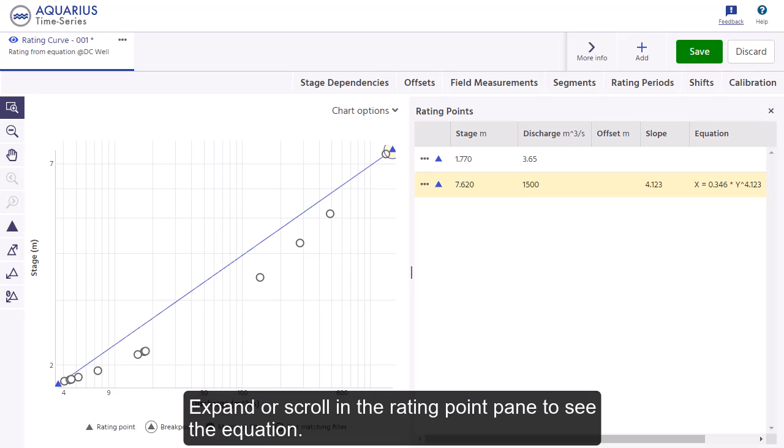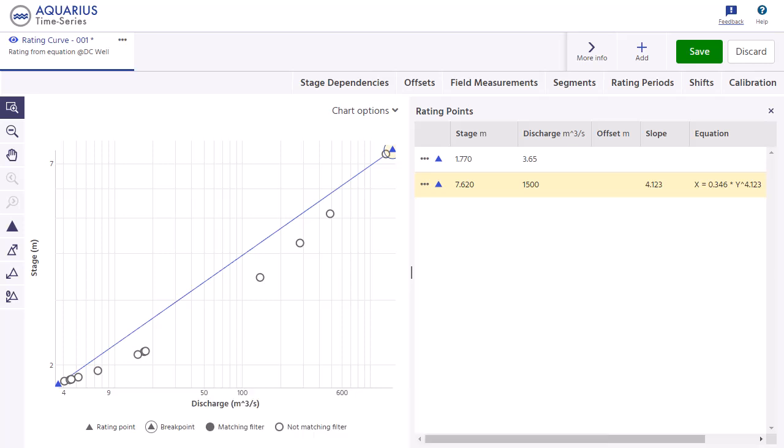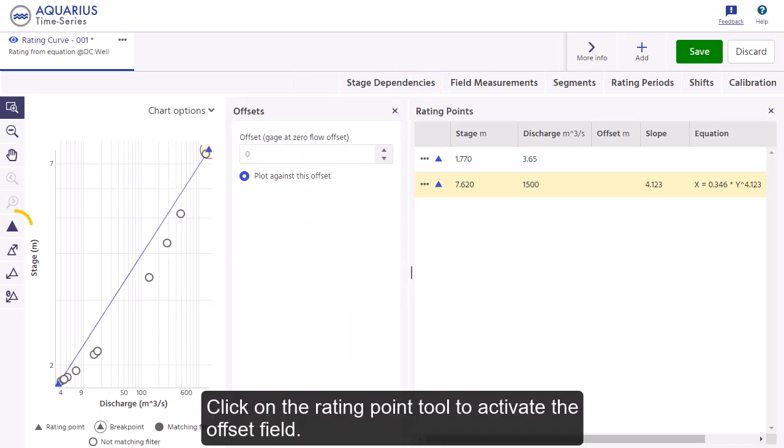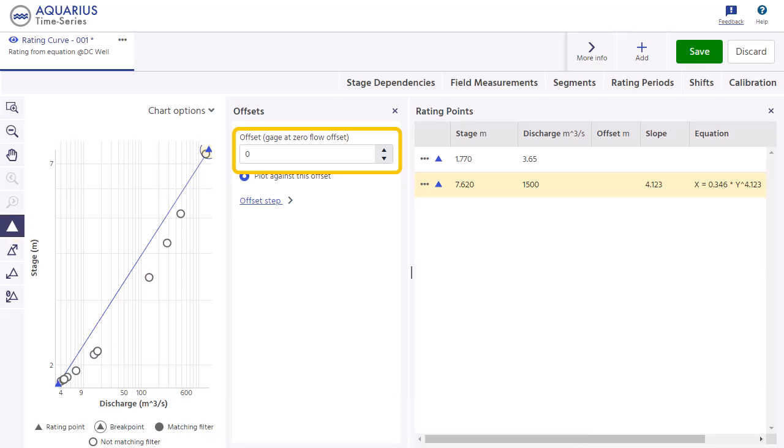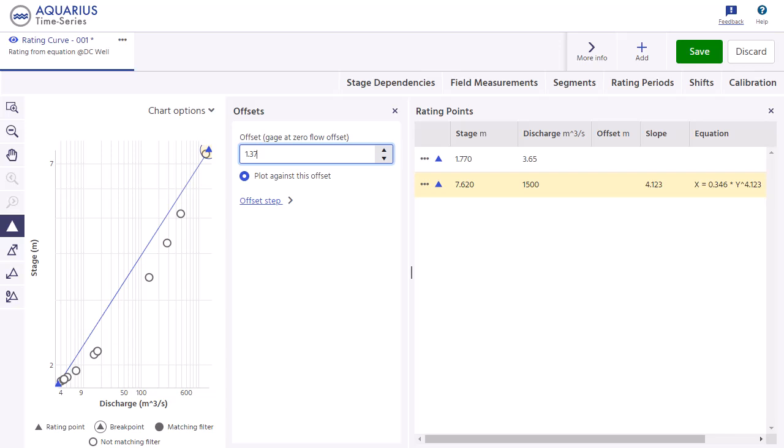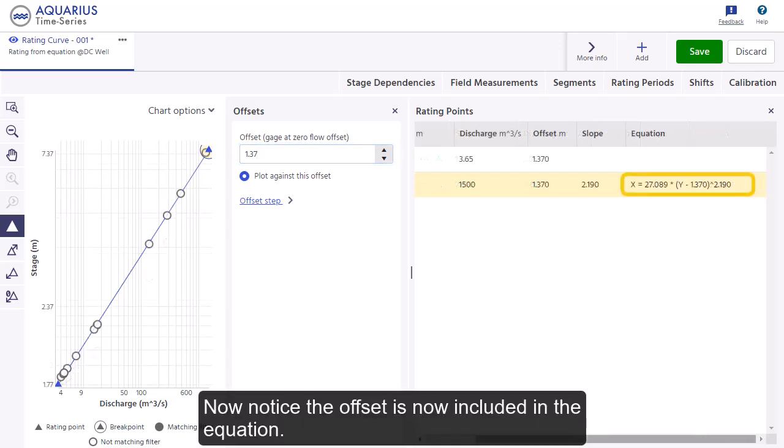Expand or scroll in the rating point pane to see the equation. Open the Offset tab and click on the Rating Point Tool to activate the offset field. Enter the offset value. Notice the offset is now included in the equation.